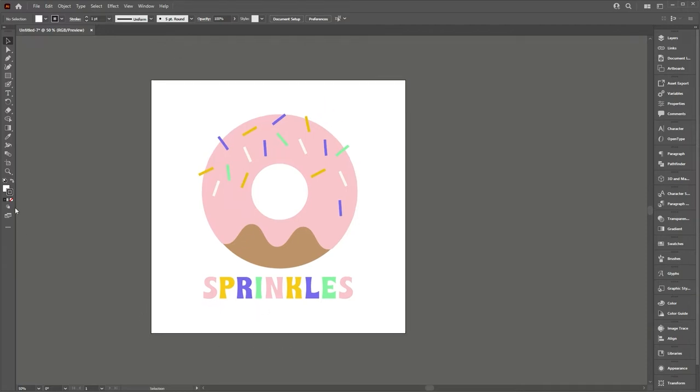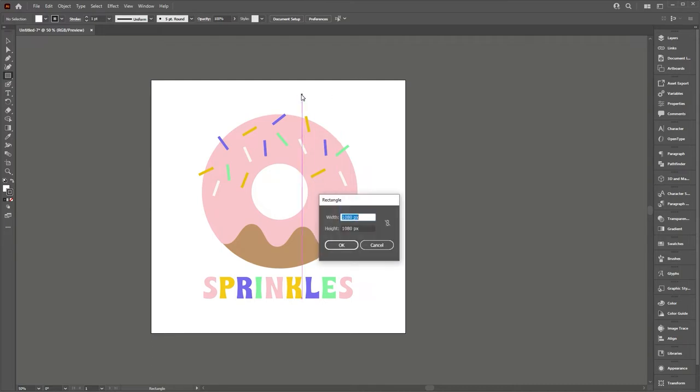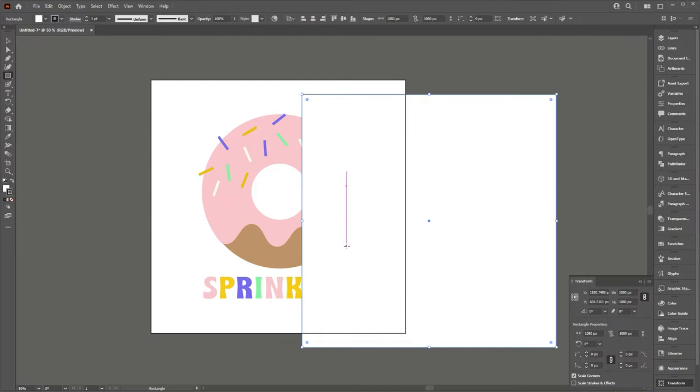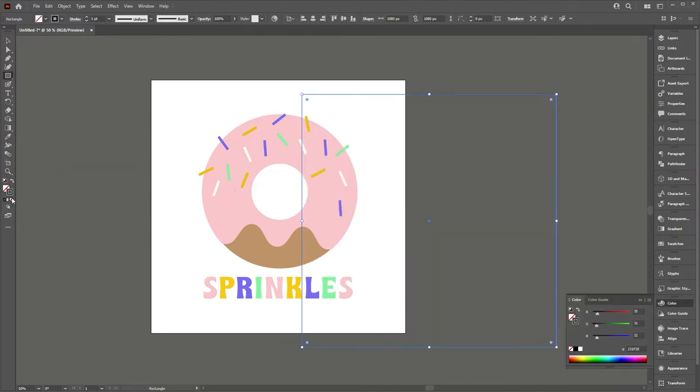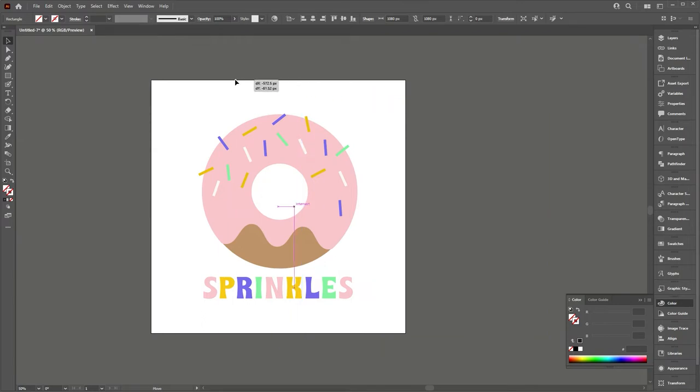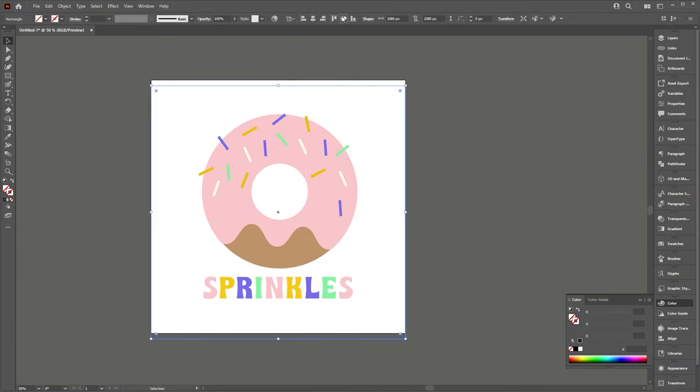And now I'm going to add a blank box. So I'm just adding a rectangle to the artwork, 1080 by 1080, so the size of the artboard. And I'm going to give it no fill, no border. And I'm just going to use my align tools to align it exactly to the artboard.